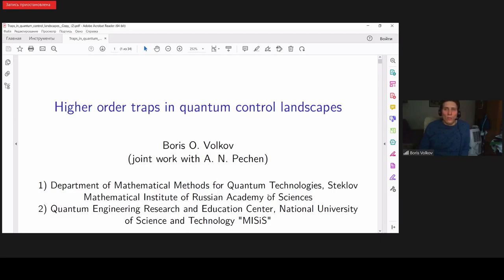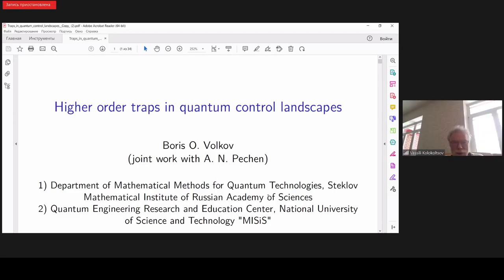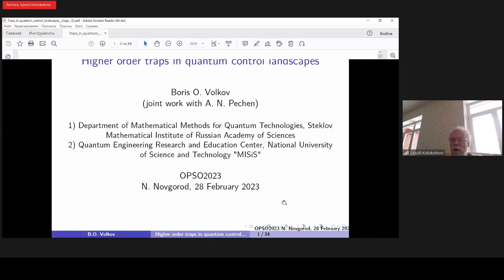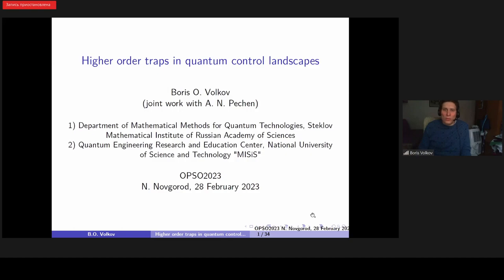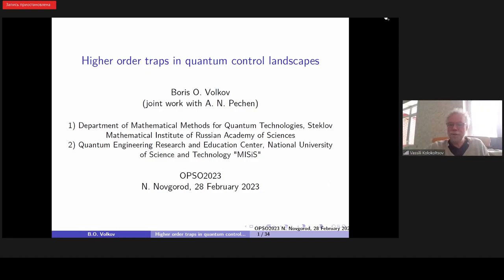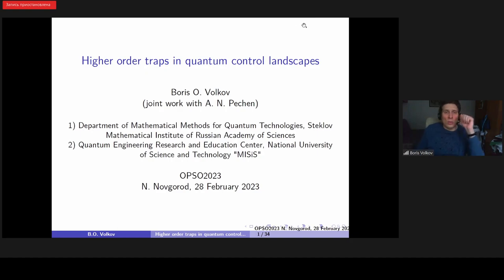We'll continue. It's my pleasure to present Boris Volkov, who will be talking about higher order traps in quantum control landscapes. Good afternoon. First of all, I want to thank the organizers for the opportunity to speak at this conference. Can you see my slides? Yes. Thank you very much.